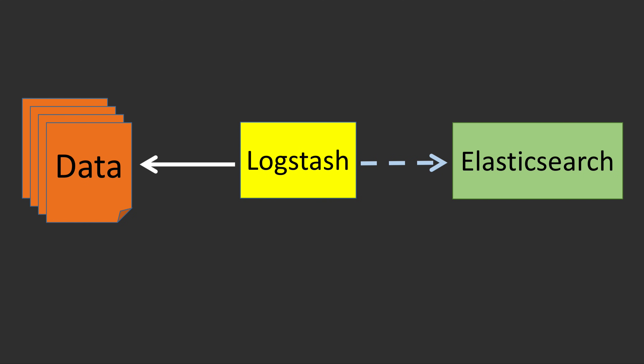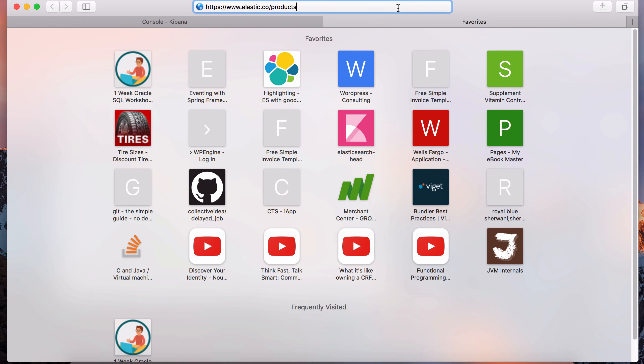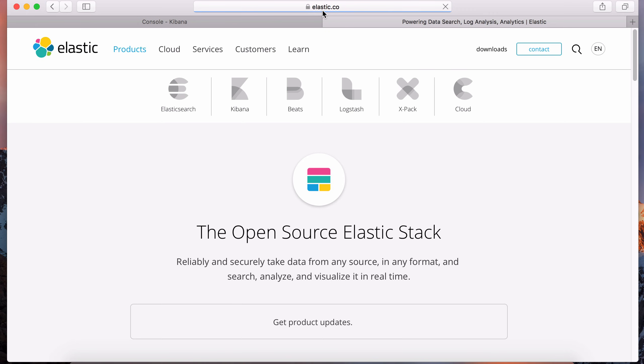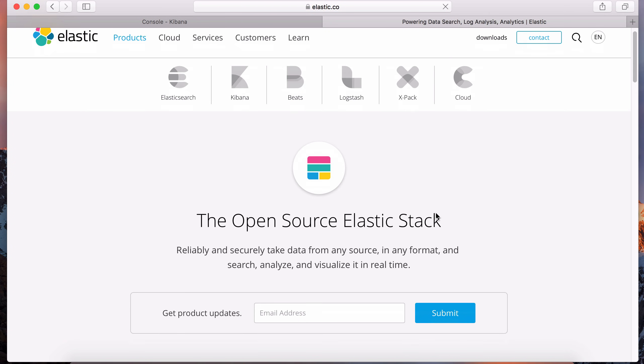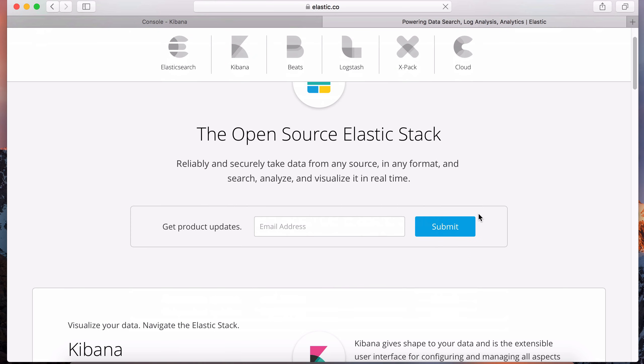So far in this course we were using the PUT command to index documents into Elasticsearch, which was a very manual process just to test out the features of Elasticsearch and figure out how it works. But using Logstash we can get practical and ingest real data into our cluster. Let me take you over to the Elasticsearch website - this is the ELK stack I'm referring to.